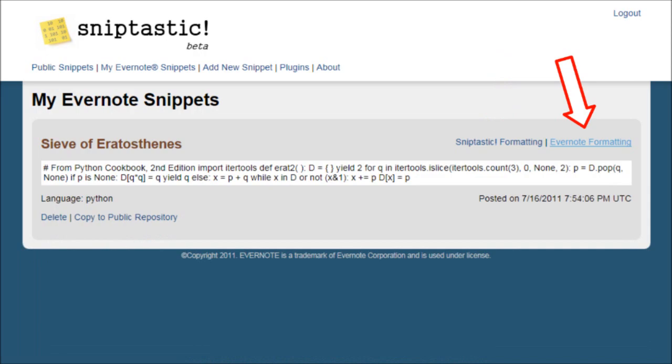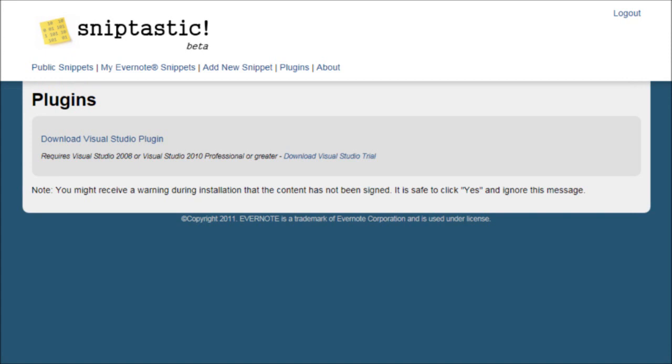Now we come to one of the most exciting parts of the Sniptastic suite, code editor plugins. Today there's only one code editor plugin, and that's for Visual Studio, but more will be available in the future.